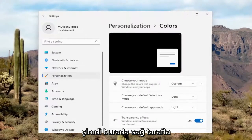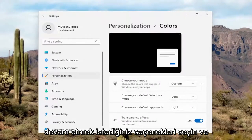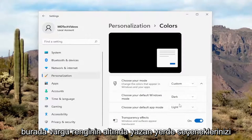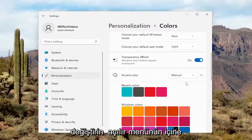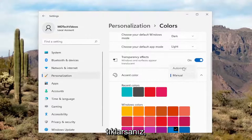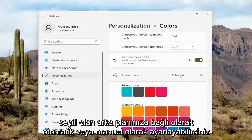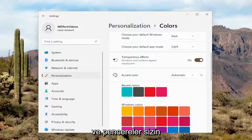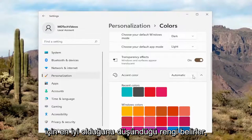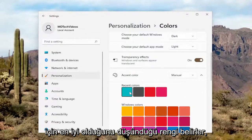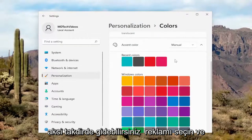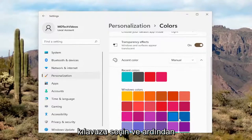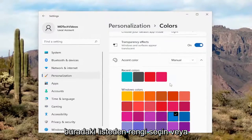Now over here on the right side, you want to go ahead and modify your options. Where it says Accent Color, if you click inside the dropdown, you can set it to either Automatic or Manual depending on your background. Currently set to Automatic, Windows will determine what color it thinks is best for you. Otherwise, you can select Manual and then select the color from the list.